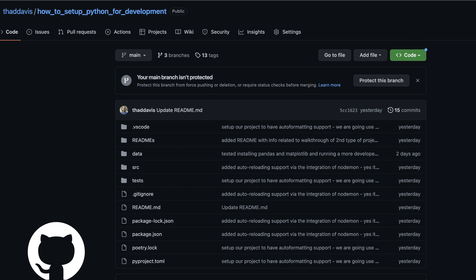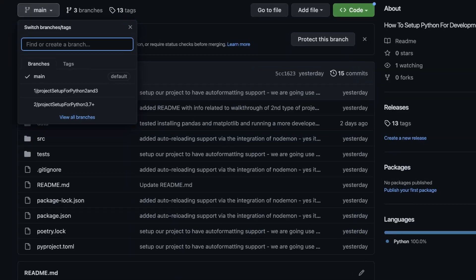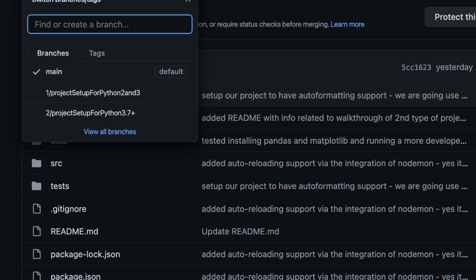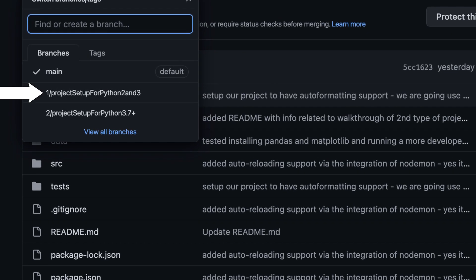Let me begin by saying that the two Python project setups that I will walk through in this video are linked below in a Git repo in case you don't want to watch the whole video. In the Git repo, you should see two branches. The first branch is called Project Setup for Python 2 and 3.